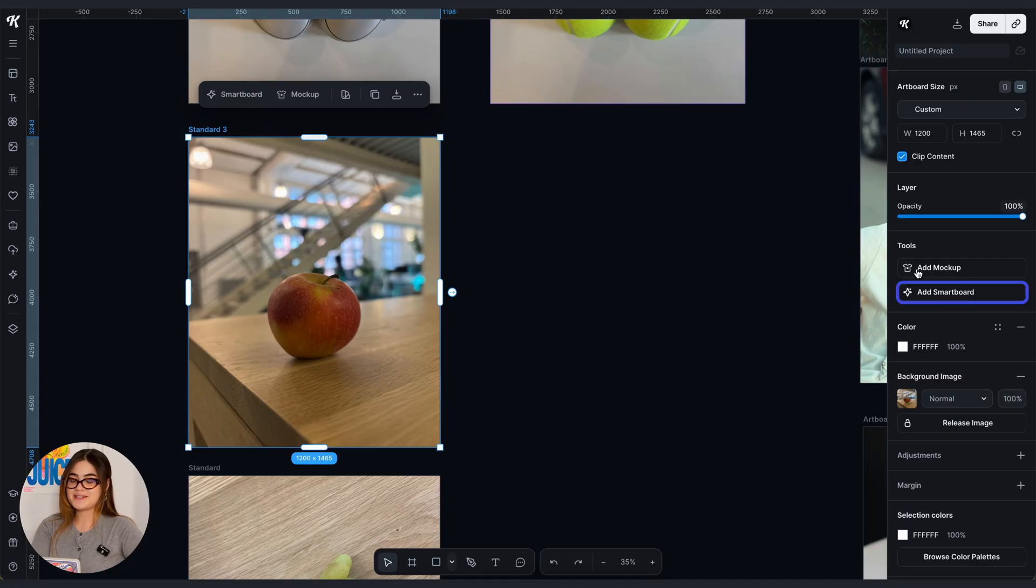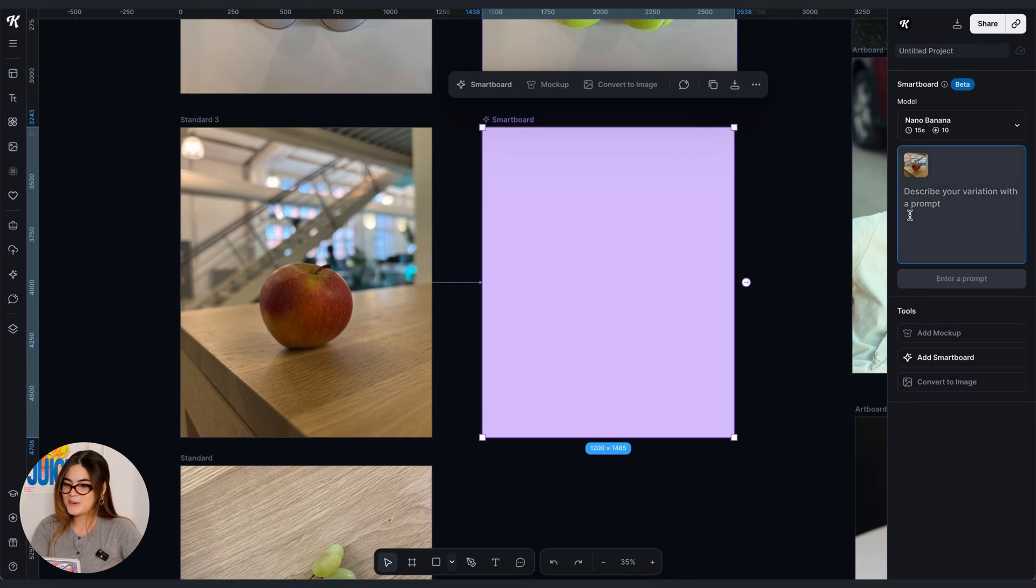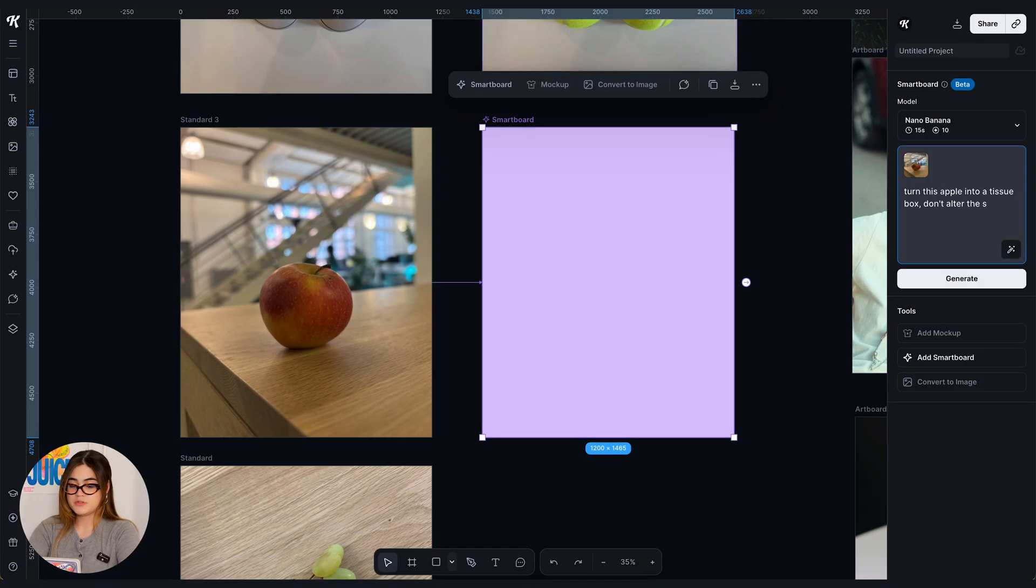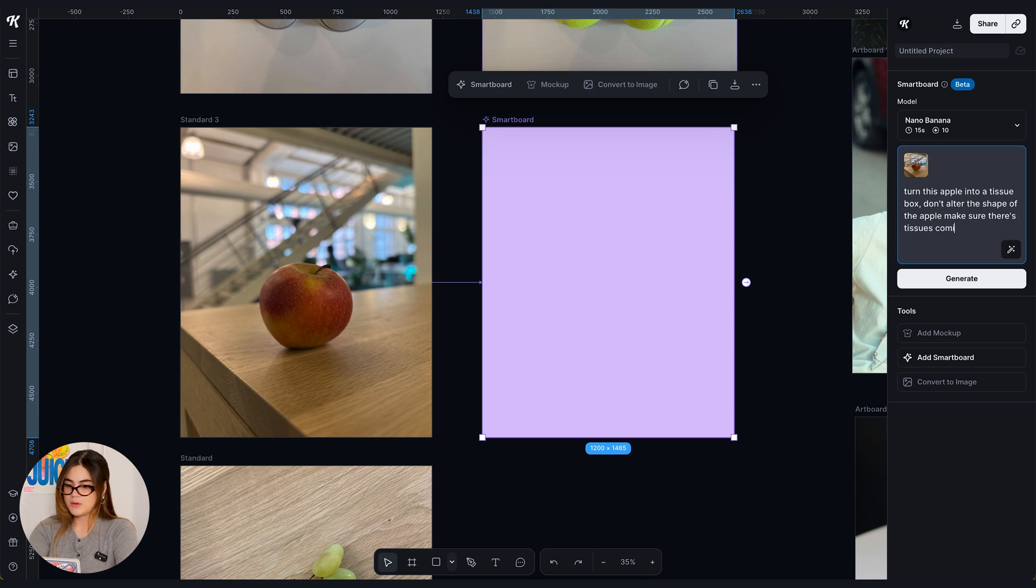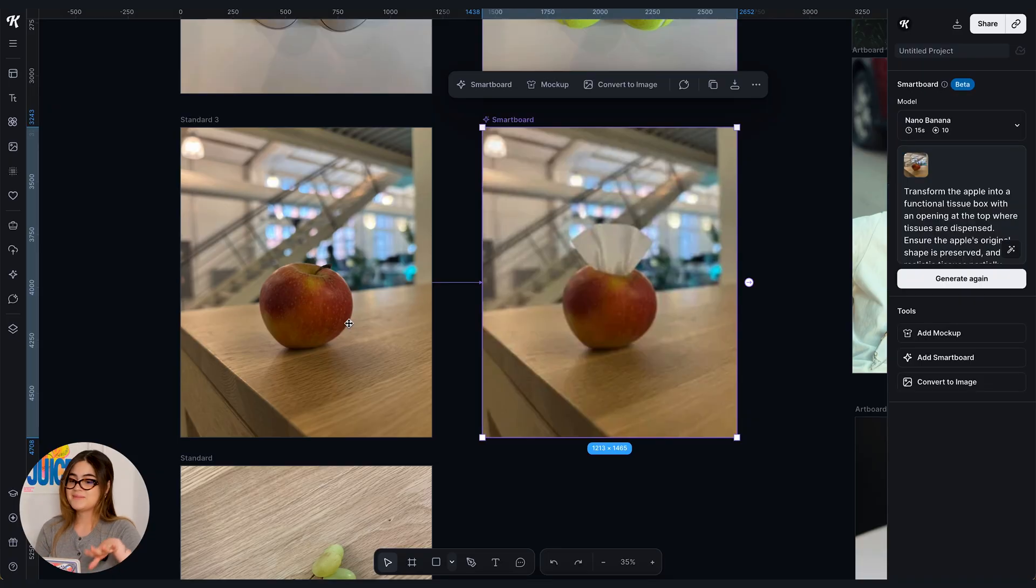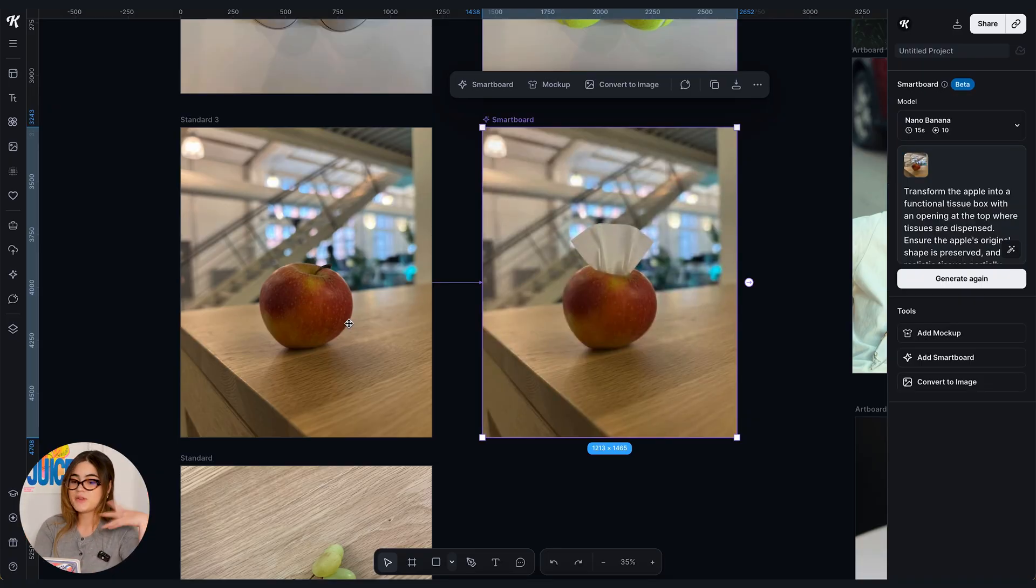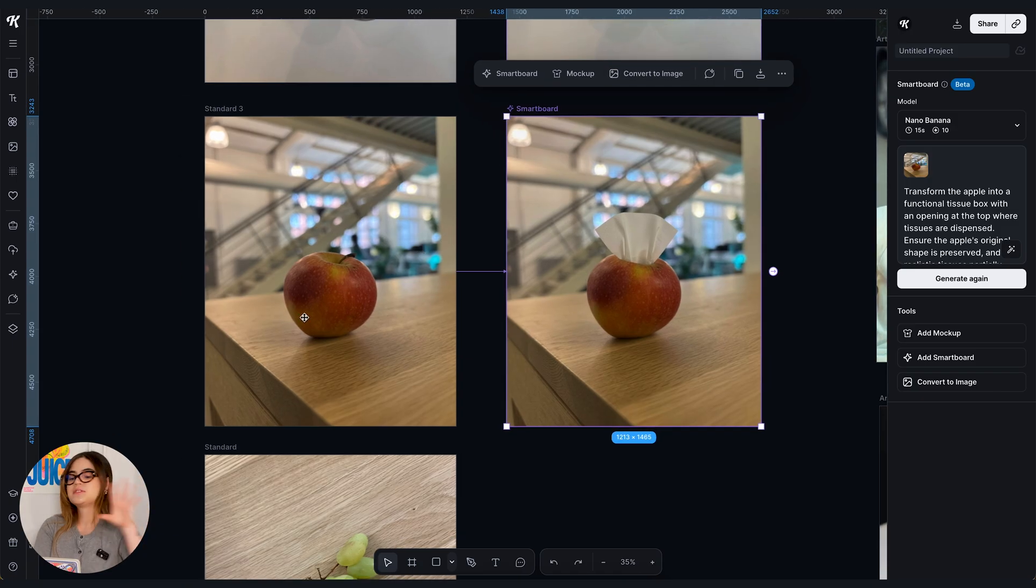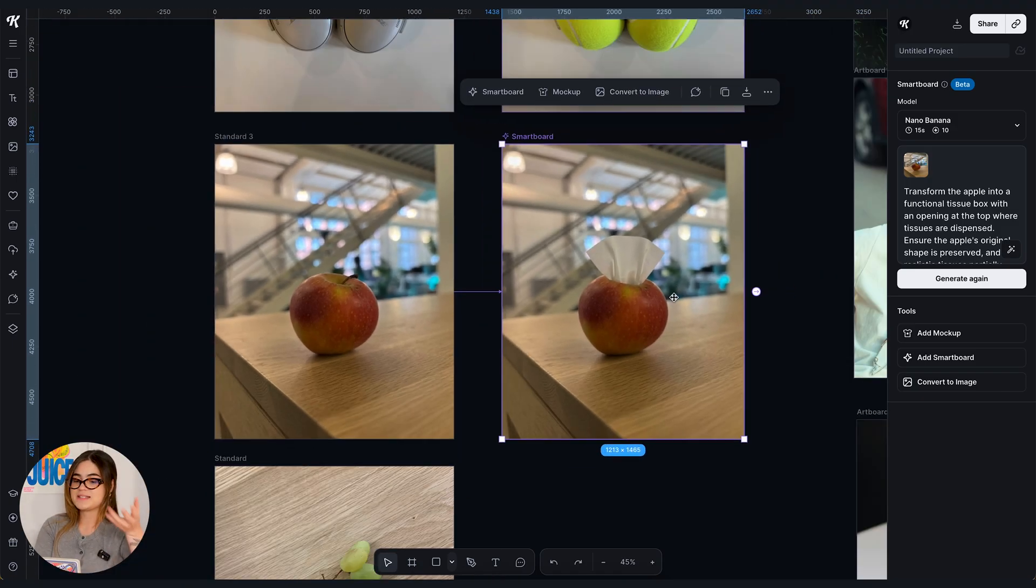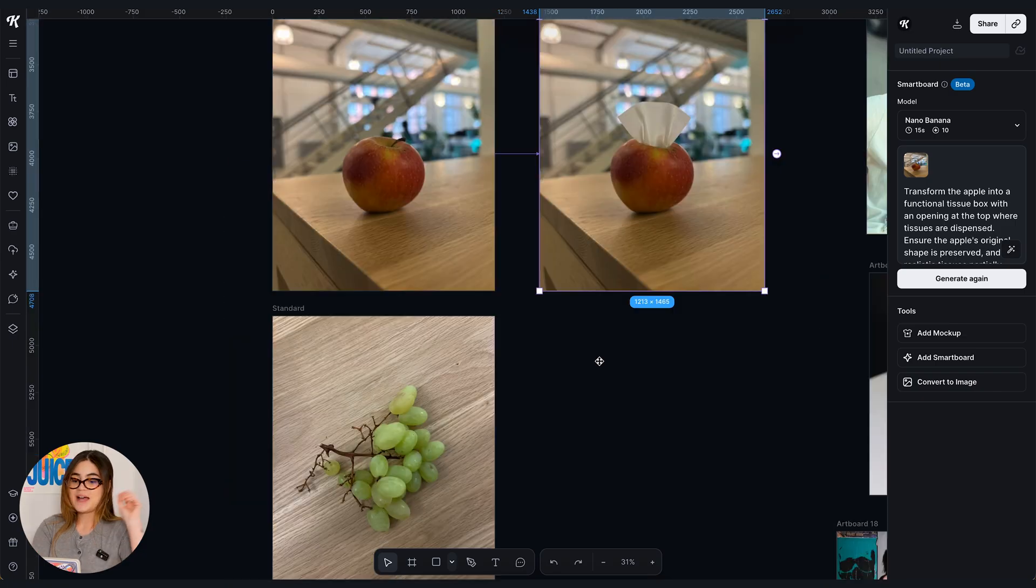All right now we're gonna turn this apple into a tissue box. So turn this apple into a tissue box. Don't alter the shape of the apple and make sure there's tissues coming out of it. So I'm gonna go ahead and enhance the prompt and generate. All right that's exactly what I asked and I love how the background is the same, the apple is the same, everything is the same. Just did exactly what I expected the prompt to do. So perfect.